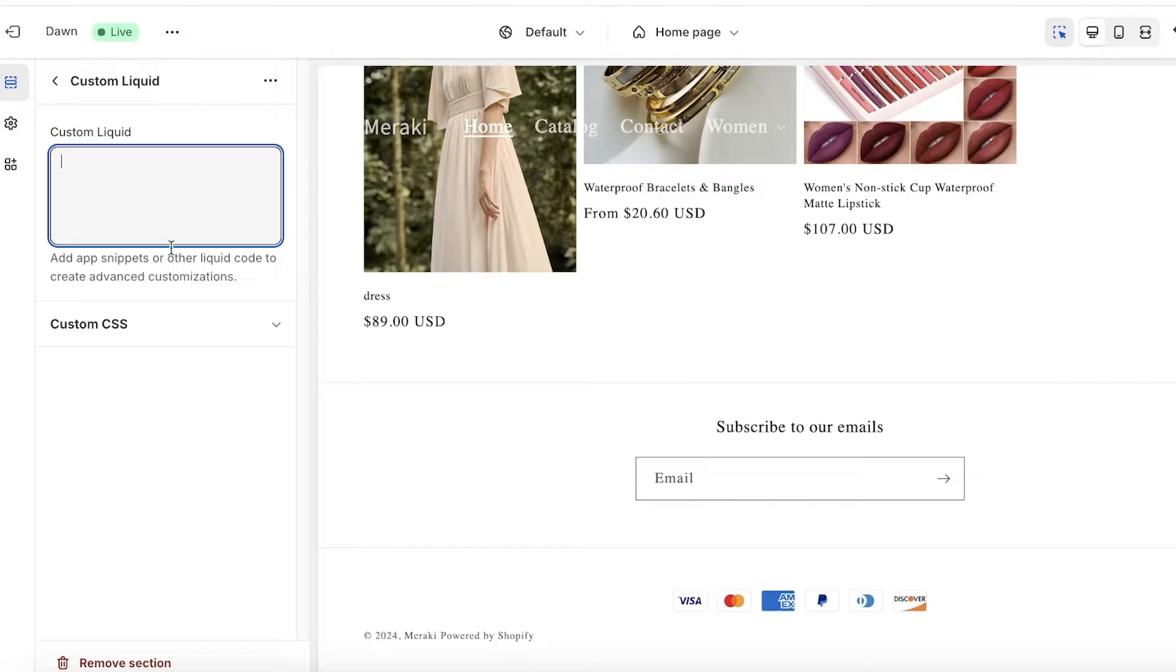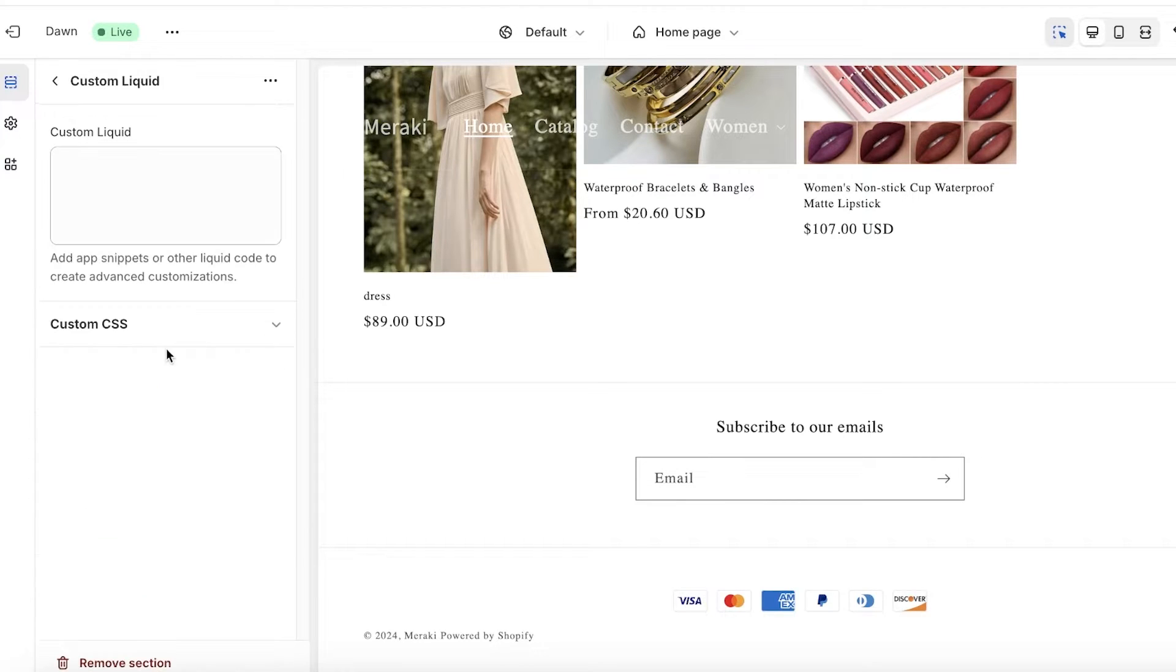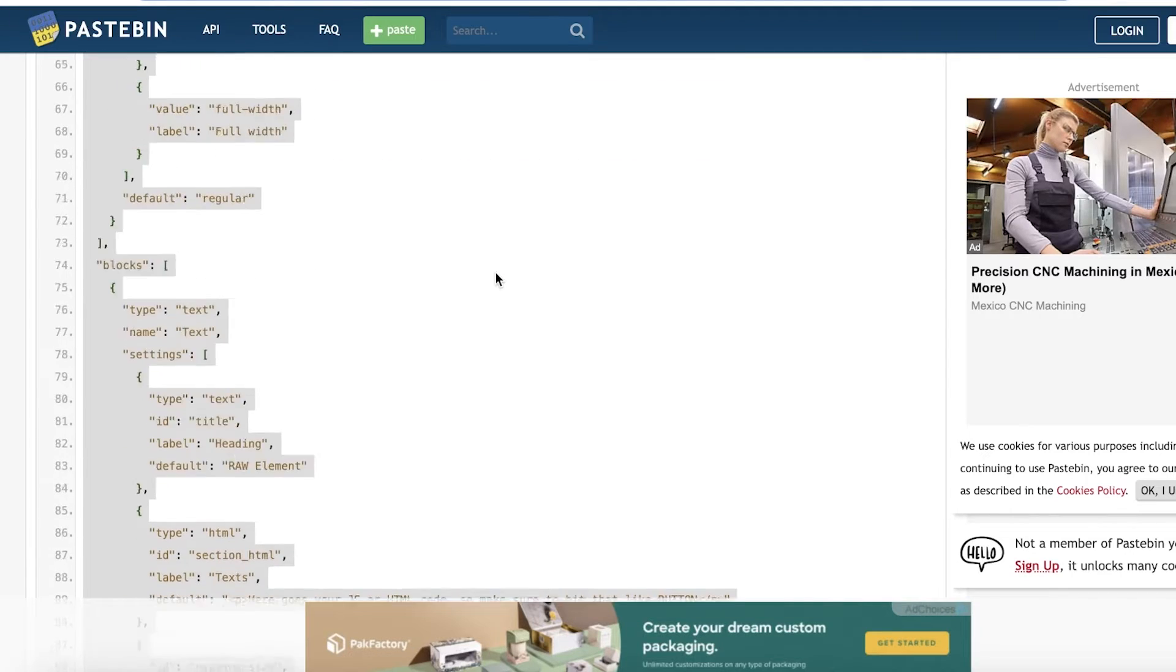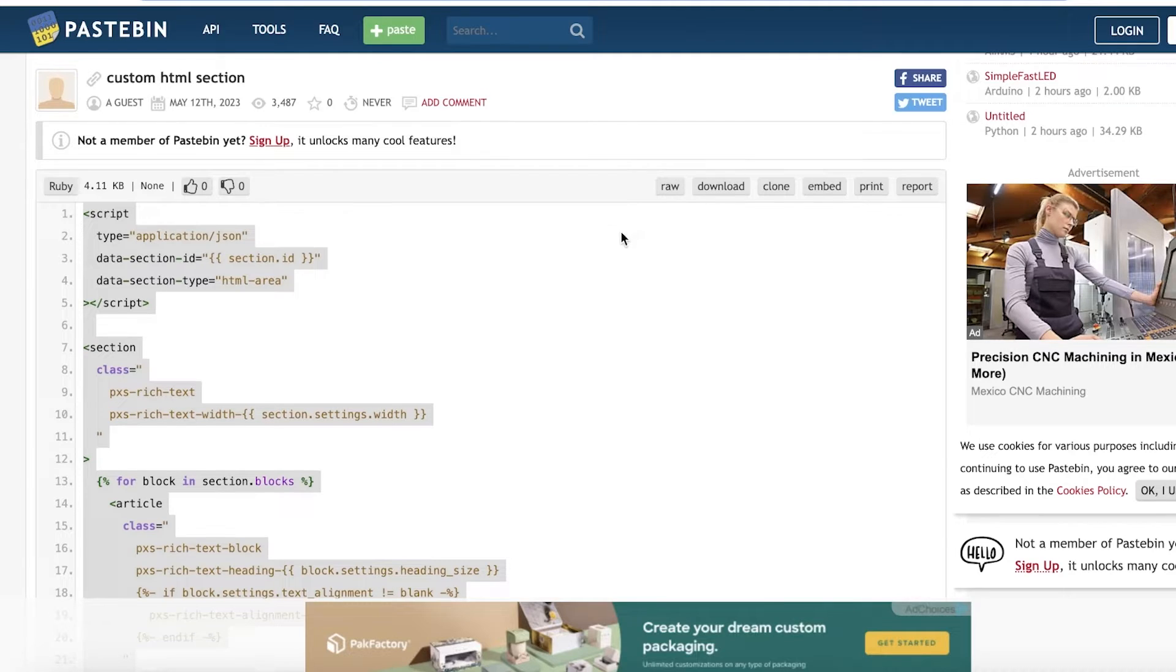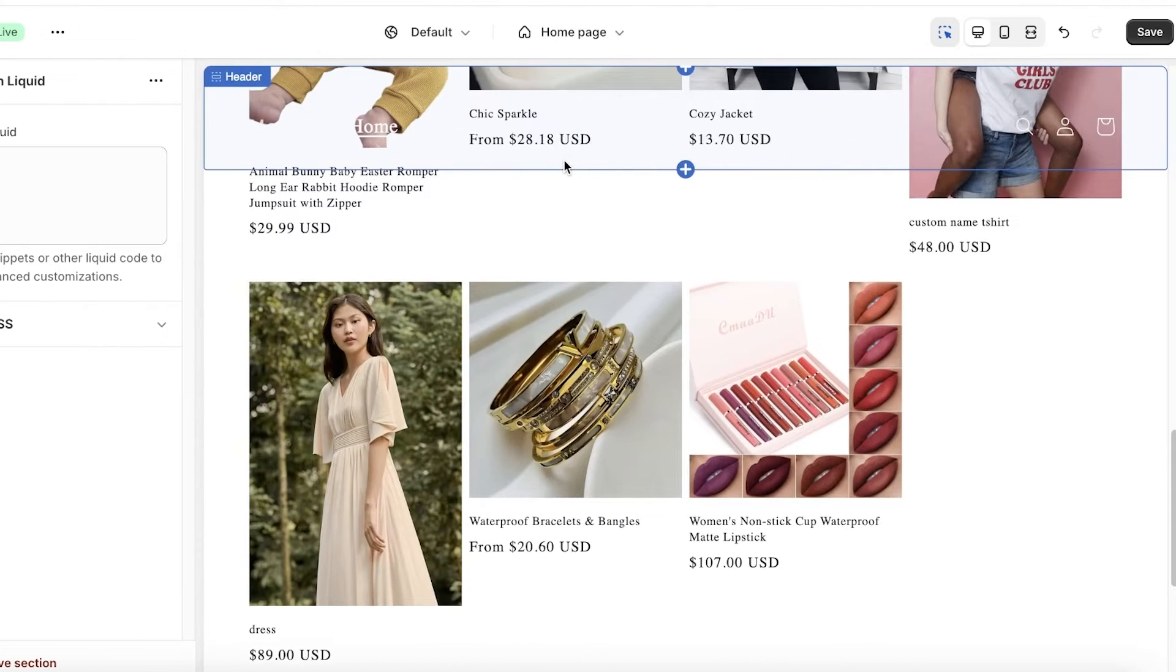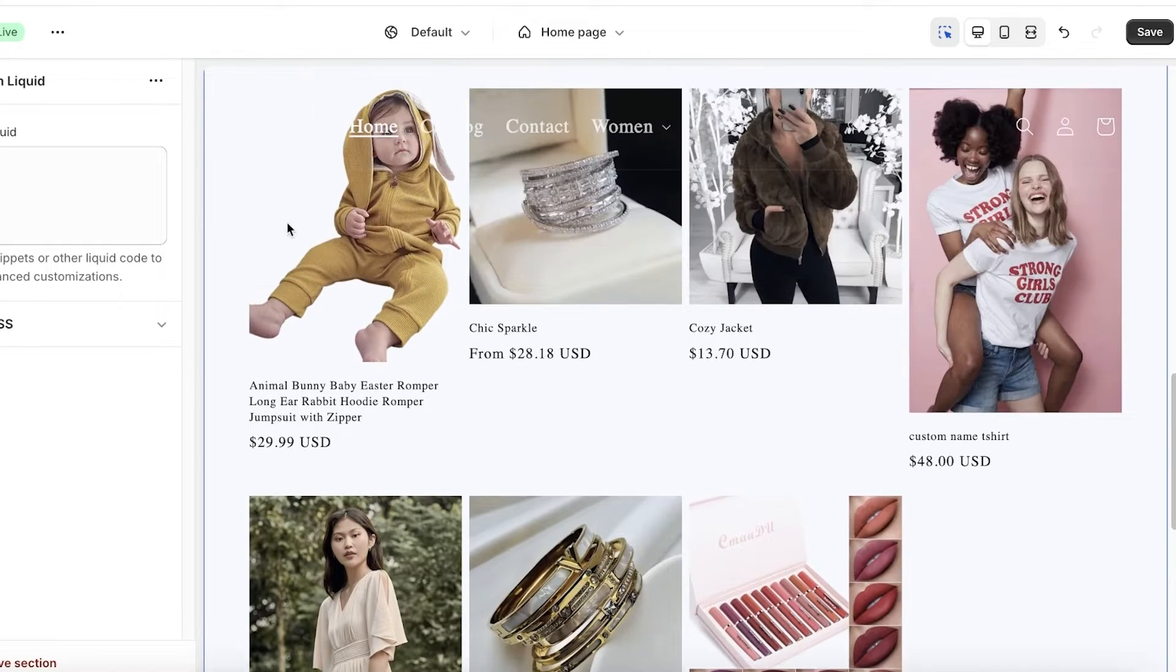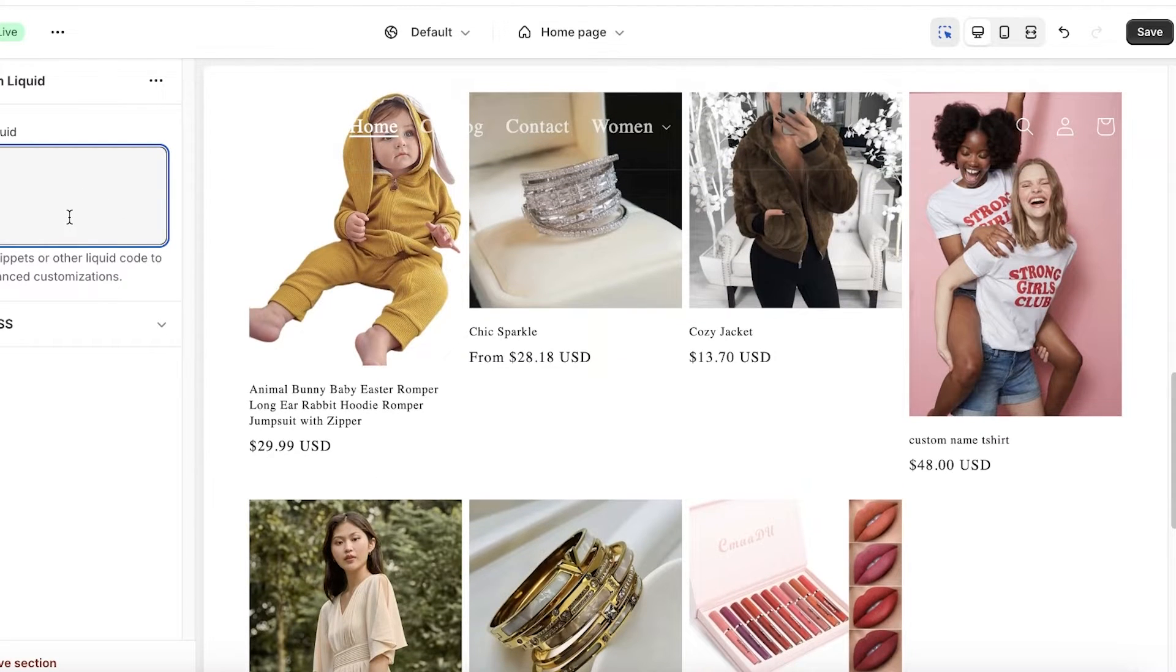You can do the same thing with HTML sections as well. I have a detailed video on that, but just to summarize, if you want to do the same thing, just build a raw file in your sections in your code on Shopify and then just insert the HTML section code.